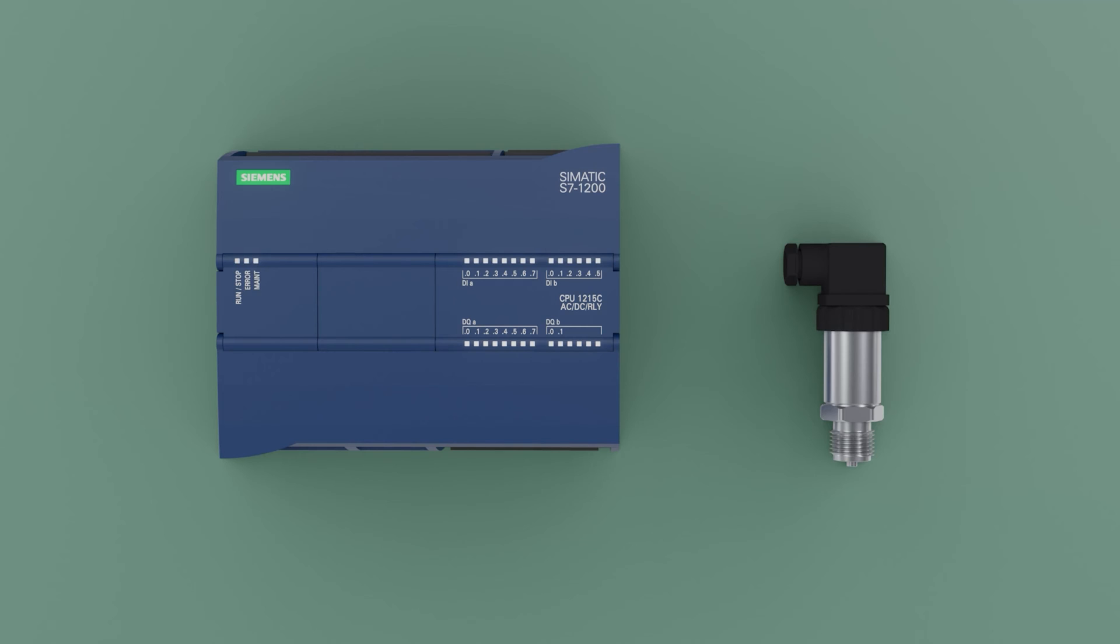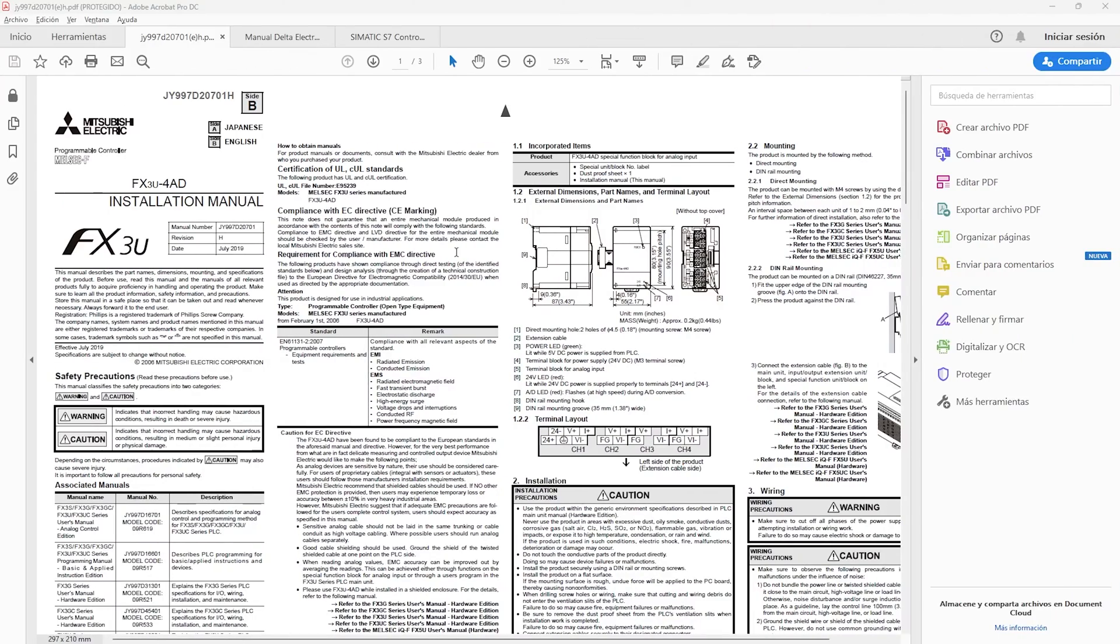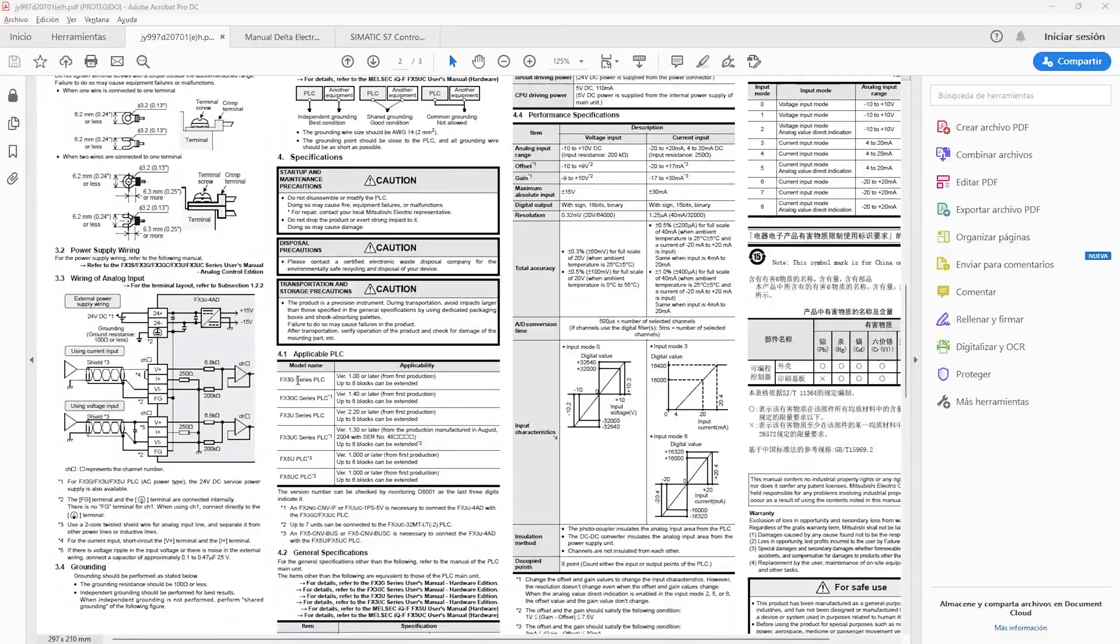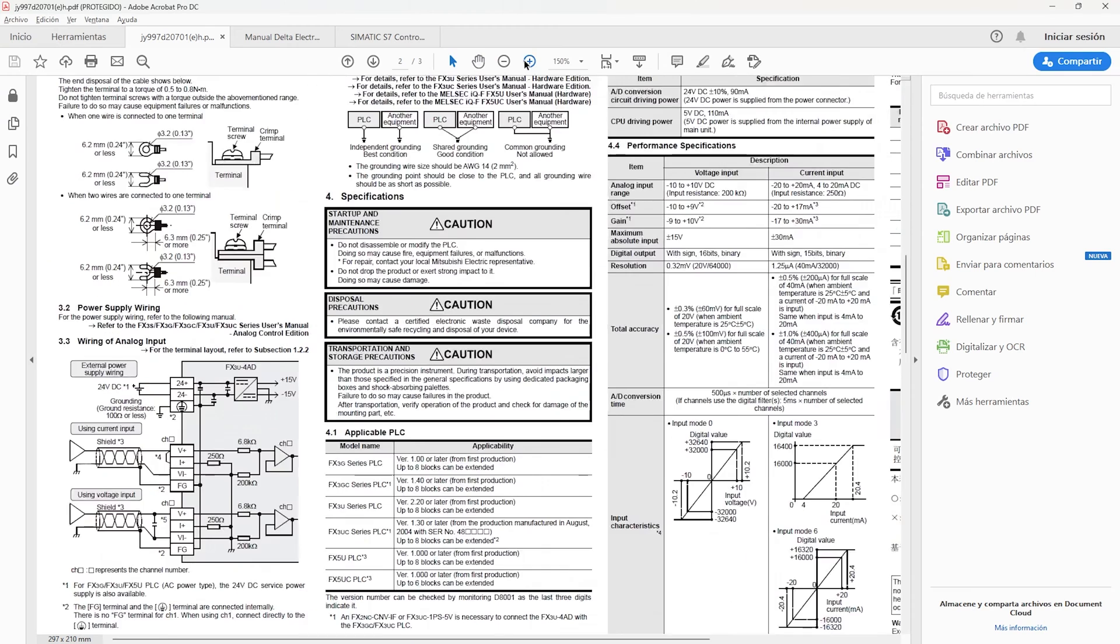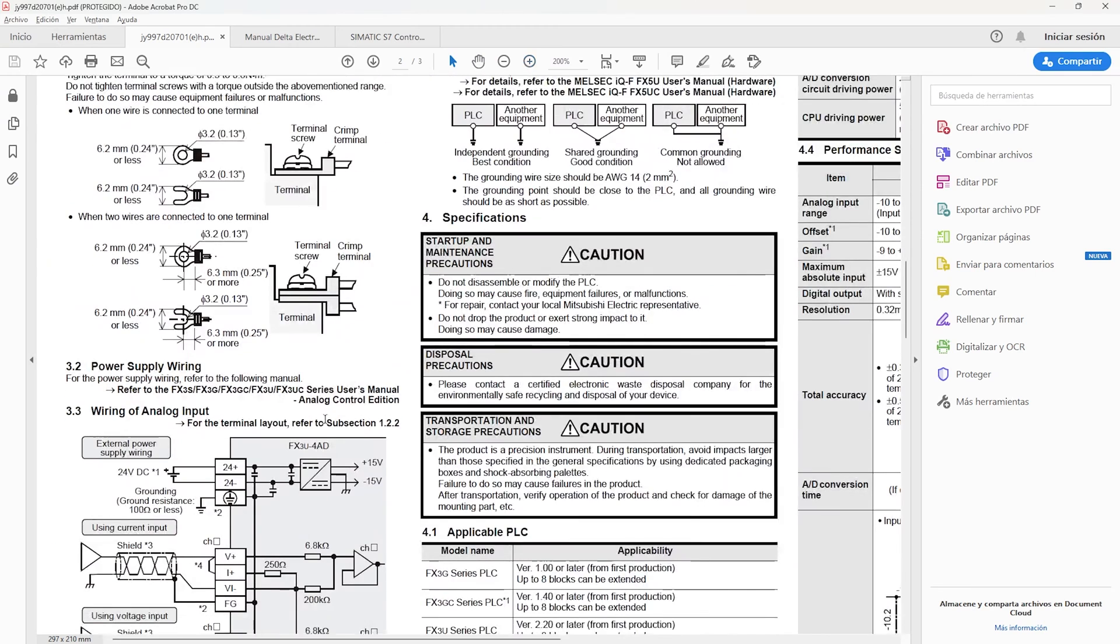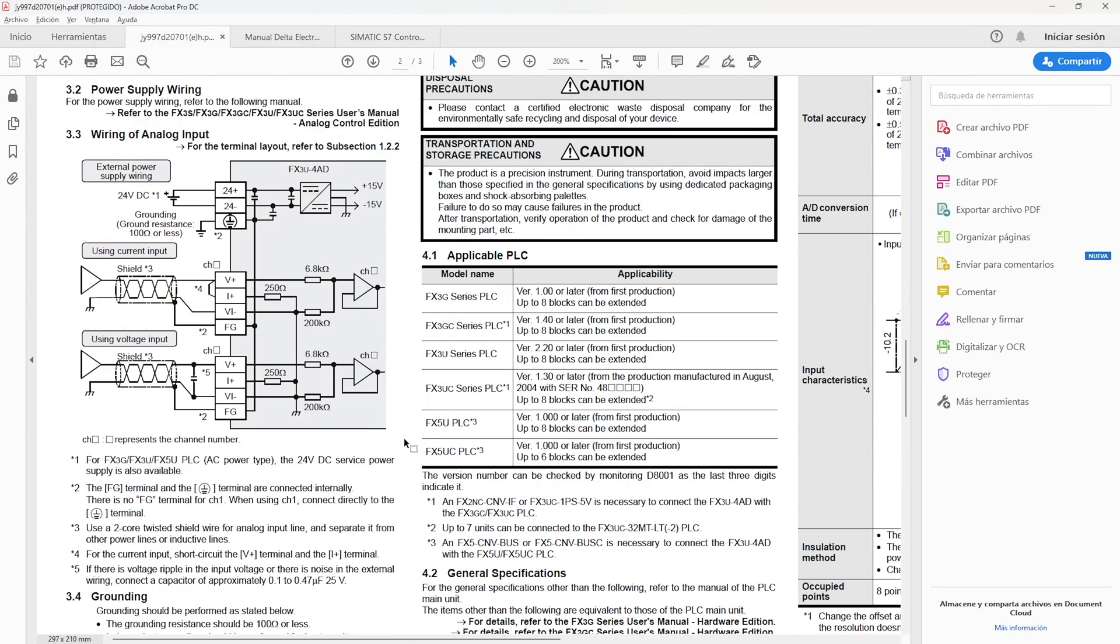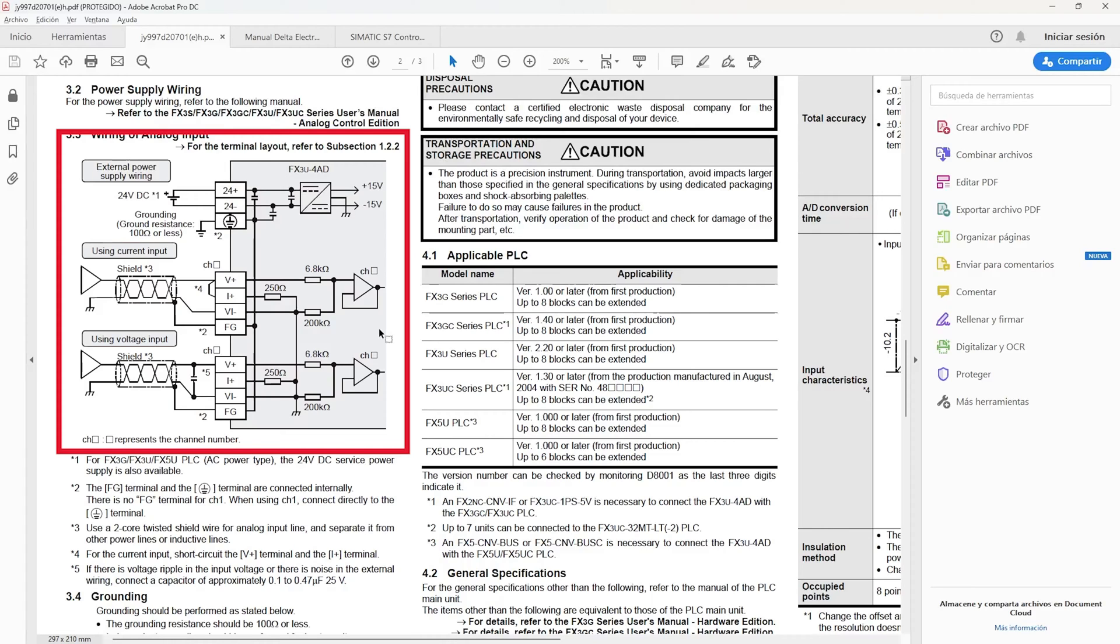First we will see the PLC manuals to be able to compare their connections. We have the analog module of a Mitsubishi PLC. In its connections, we can use inputs voltage or current. At the terminals we have two positive signals V plus for voltage and I plus for current. The BI minus is the negative of the signal.